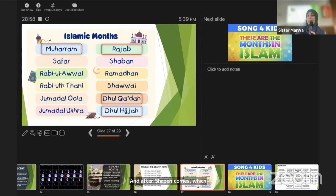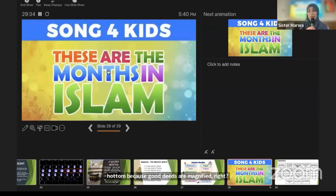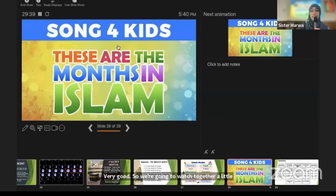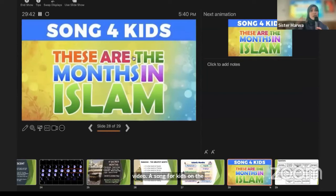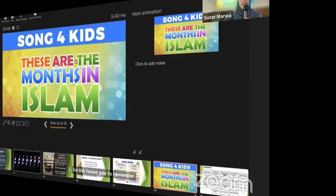After Rajab comes Sha'ban, and after Sha'ban comes Ramadan, which we're in right now. After Ramadan comes Shawwal, then Dhul Qa'dah, and Dhul Hijjah. We're going to watch a short video — a song for kids on the months of Islam — to help you remember the months of the Hijri calendar.